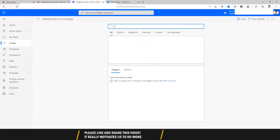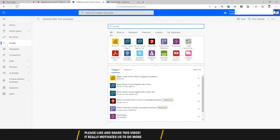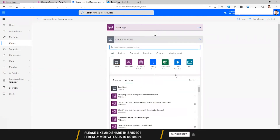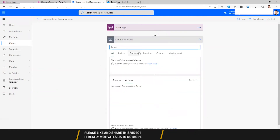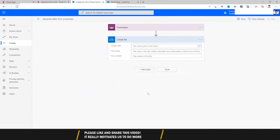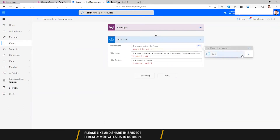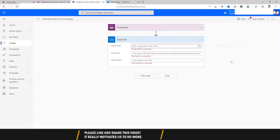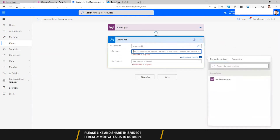Search for PowerApps and add some steps. The first step would be creating a signature, so add a 'Create file' action. Here we define the folder this file will be stored in — I have a demo folder — and I'll call the file 'signature'.